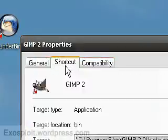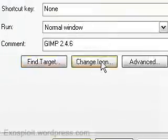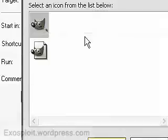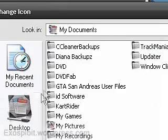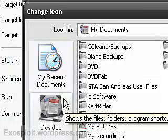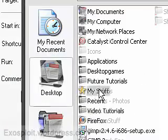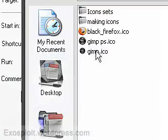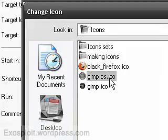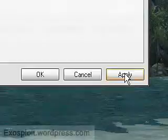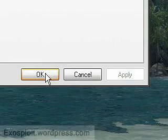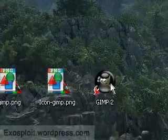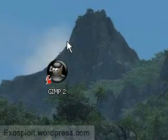And change icon. And change icon. There you have it. Your own custom icon.